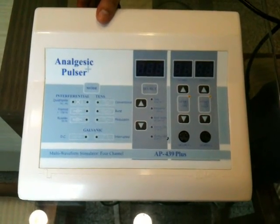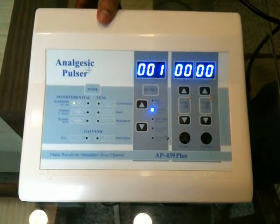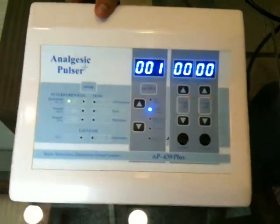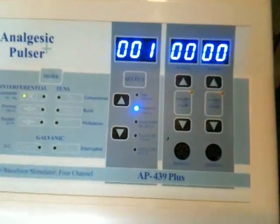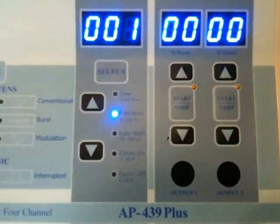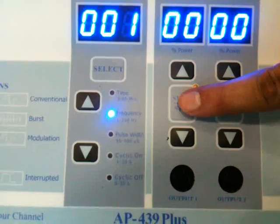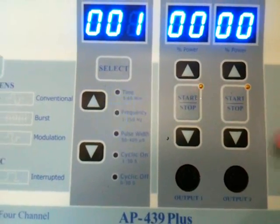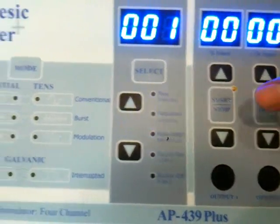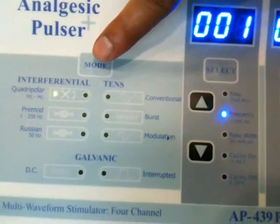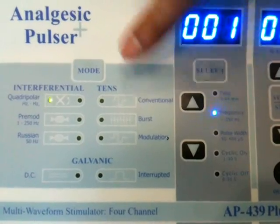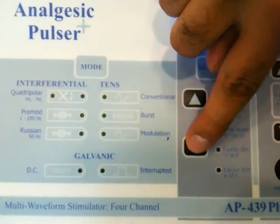Now turn on the unit. Here is output 1 and output 2. Selecting output 1. The LED lights are blinking, indicating the modes.